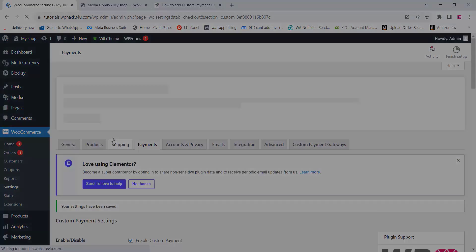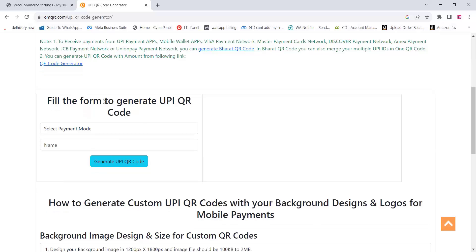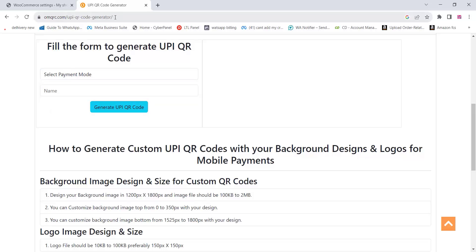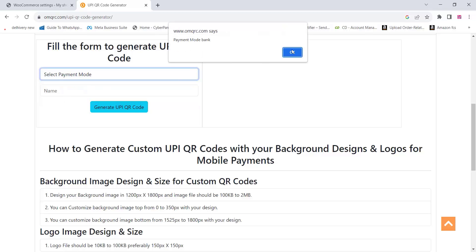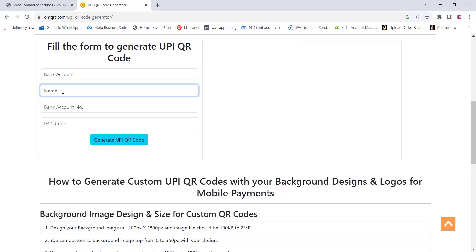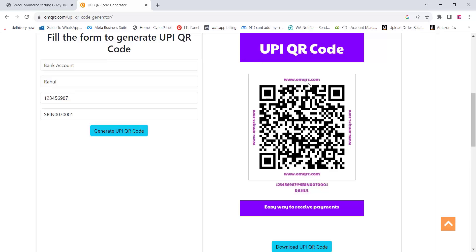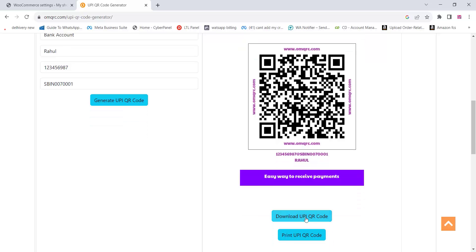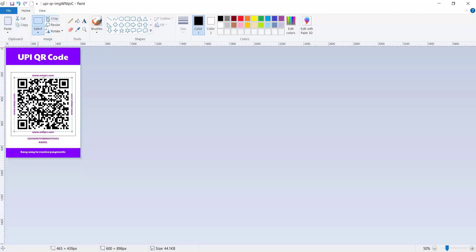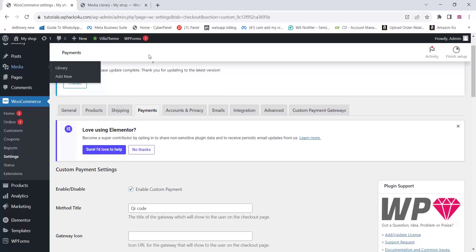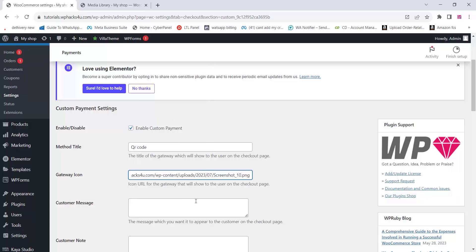Like this you can add all the payment gateways. To generate a QR code for your bank account, go to this website, select the bank account, and create your bank account QR code. Add all your payment details there and click on 'Generate UPI QR Code.' Once you download this QR code, edit it into a small image — open Microsoft Paint or any image editor, crop the QR code, and upload it to your website.